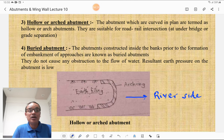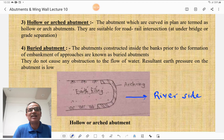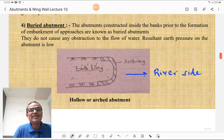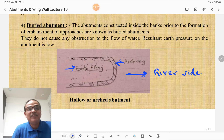The hollow or arch abutment: abutments which are curved in plan are termed as hollow or arch abutments. They are suitable for road-rail intersections, under bridges, and grade separations. The buried abutments: abutments constructed inside the bank prior to the formation of the embankment of approaches are termed as buried abutments. They do not cause any obstruction to the flow of water and the resultant earth pressure on the abutment is also low. The figure shows the hollow or arched abutment — it is arched in shape, with earth filling behind the arch, and this is the river side.